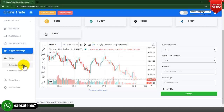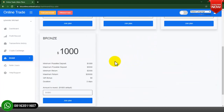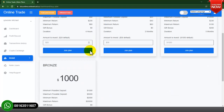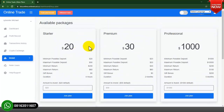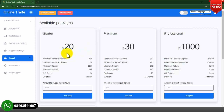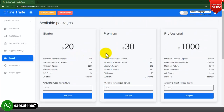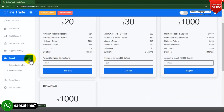We also have the Subscribe to a Plan section — this is where the investment plans are. As you can see we have four investment plans on this account. I will show you the step-by-step guide on how to create investment plans from the admin dashboard. You can add more plans or edit already created plans from the admin dashboard.